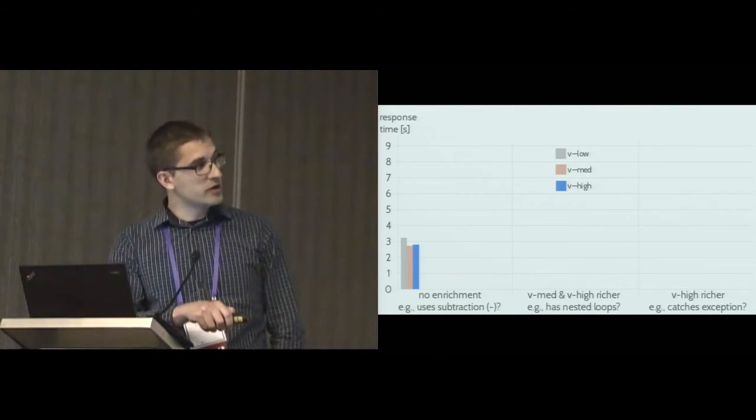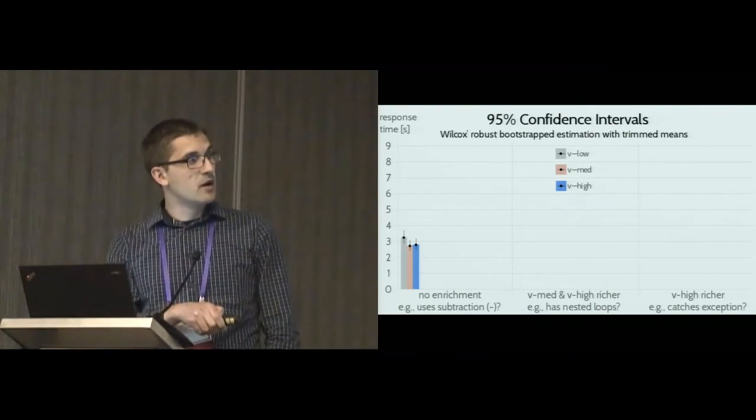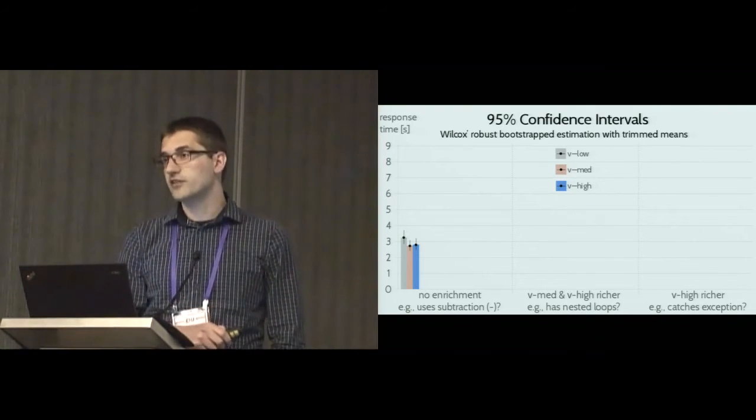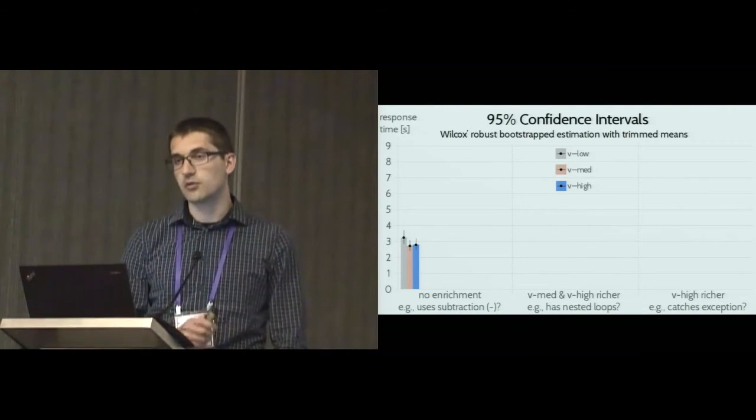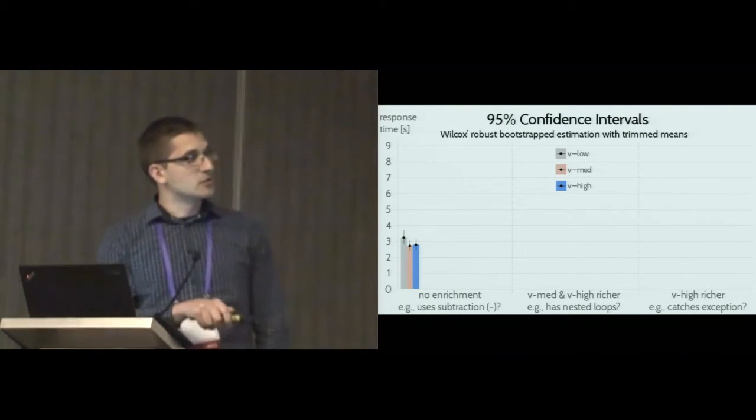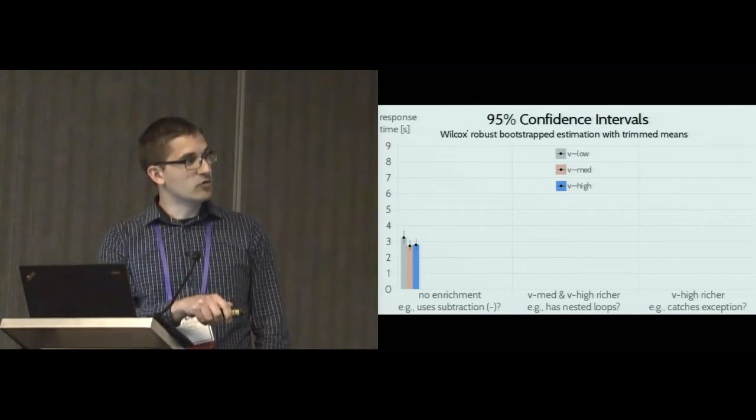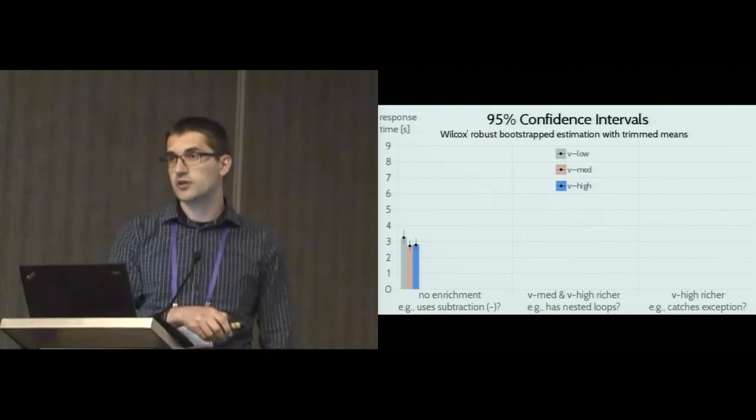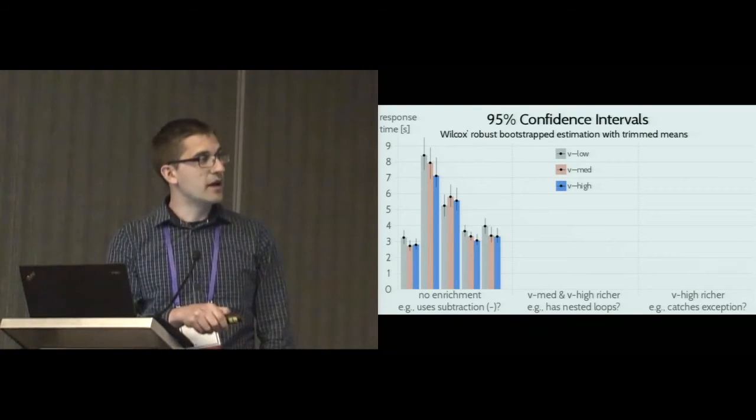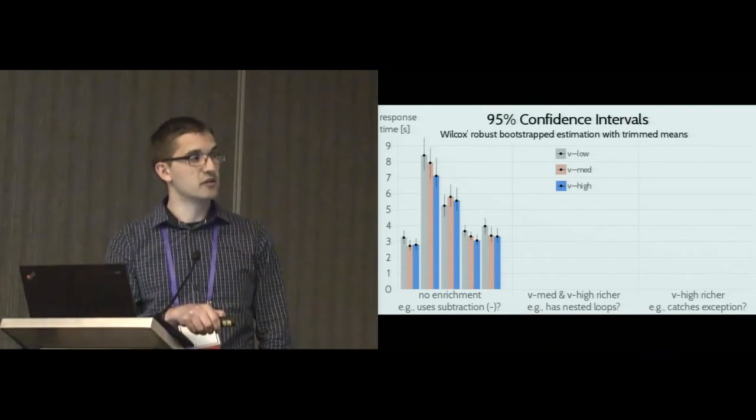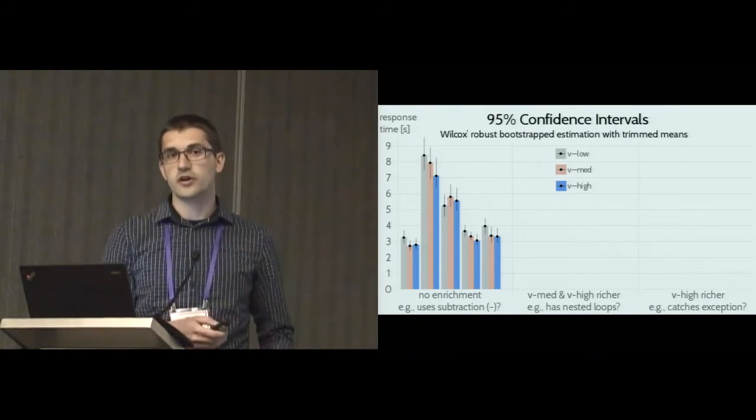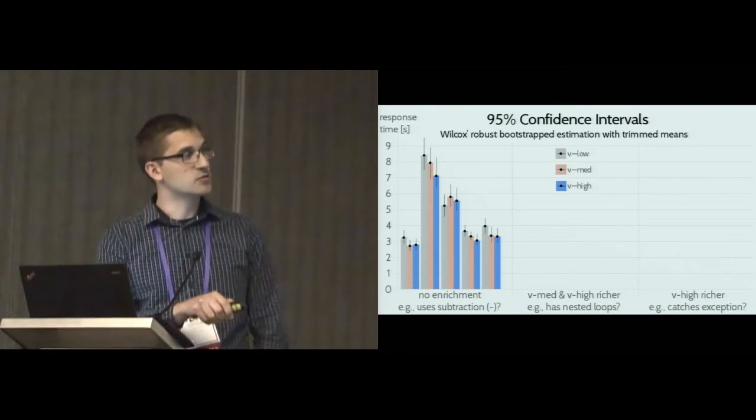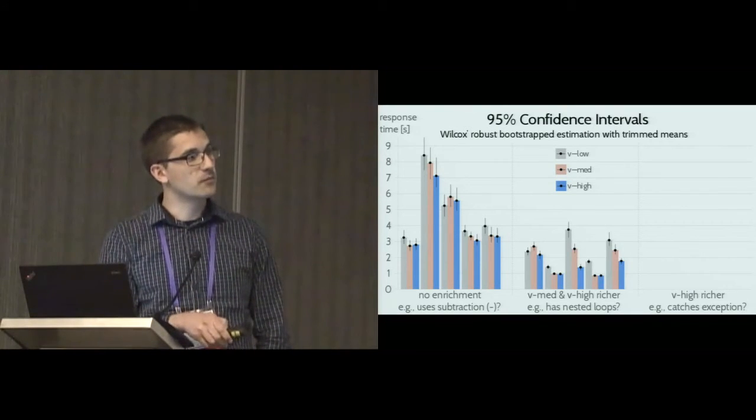Here is one question and you see the times are rather similar. We're also going to show you 95% confidence intervals computed using a robust bootstrap method. The confidence intervals are somewhat overlapping and there is no significant difference for this question between the three different visualizations. We see the same for all the questions from this first category. All the visualizations display the code in a similar way, at least when it comes to the construct we asked about.